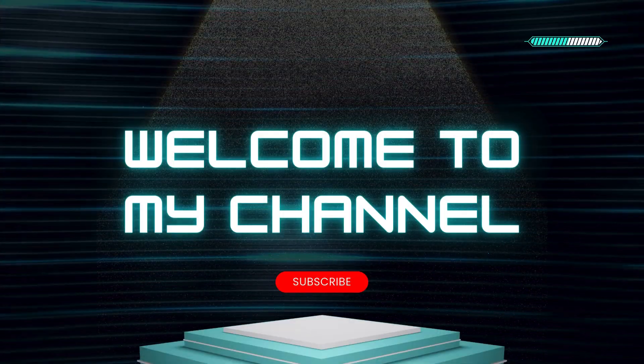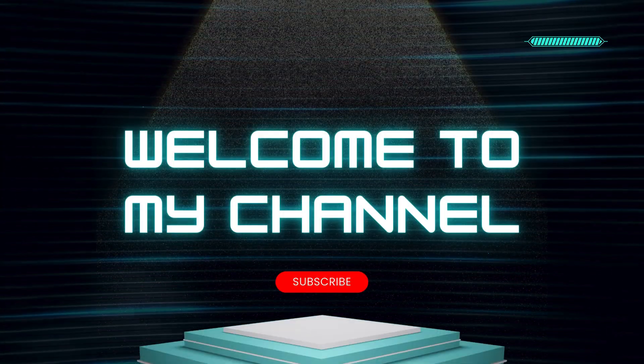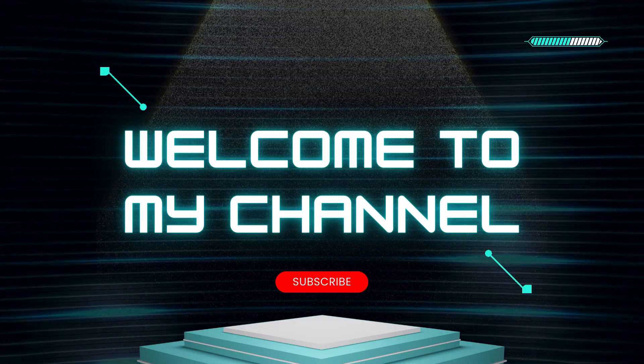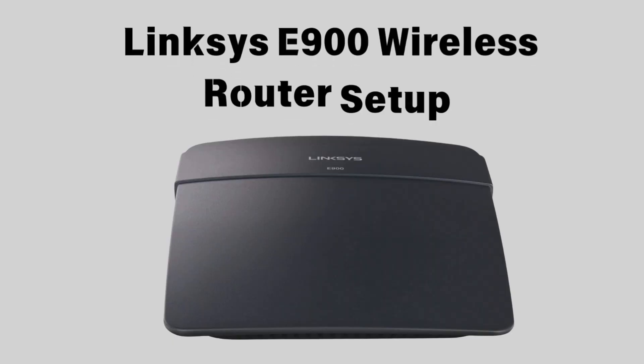Welcome to my channel. Linksys E900 Wireless Router Setup.